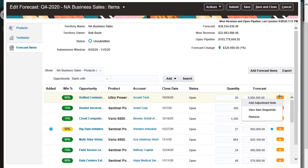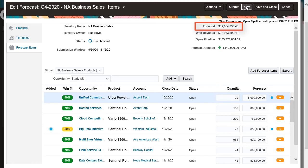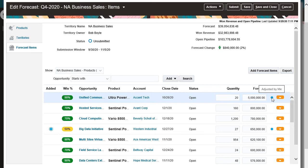I'll save my changes. Notice that the forecast totals are recalculated. Also, blue dots appear against the opportunities that I changed.